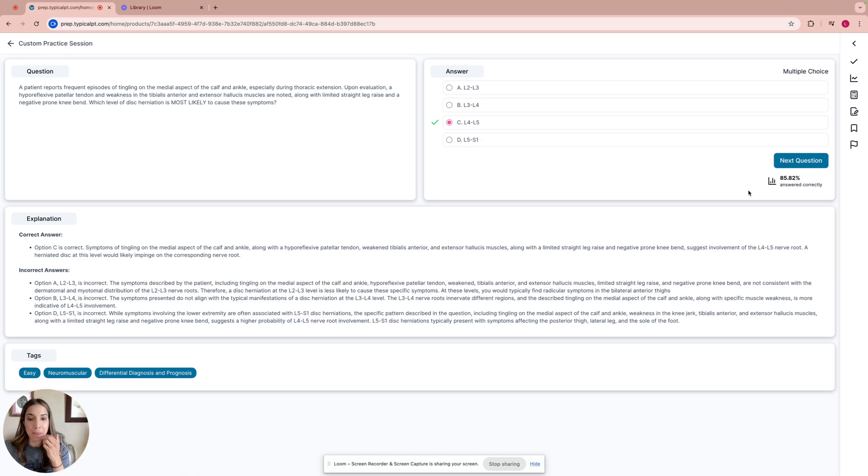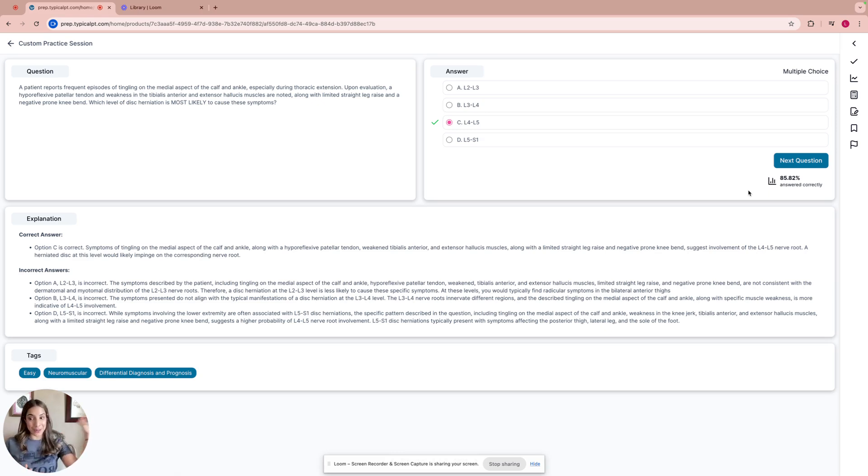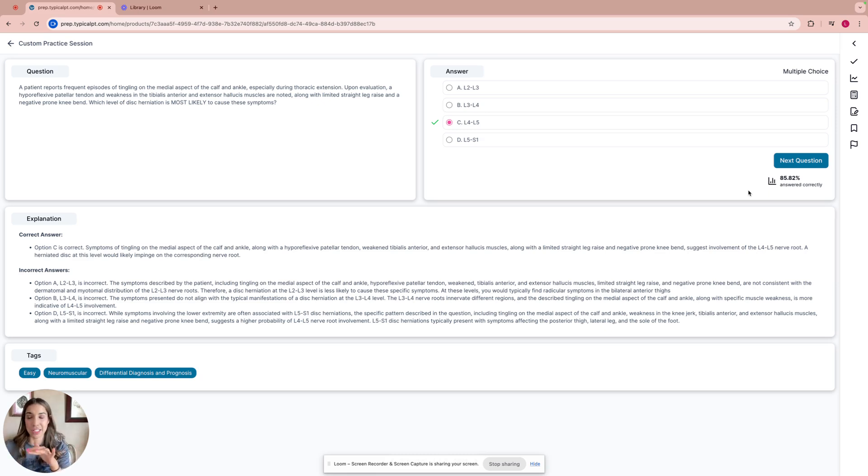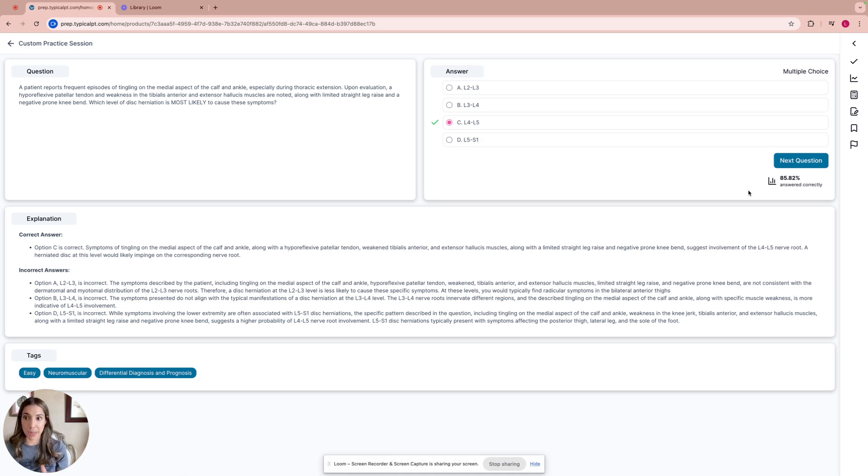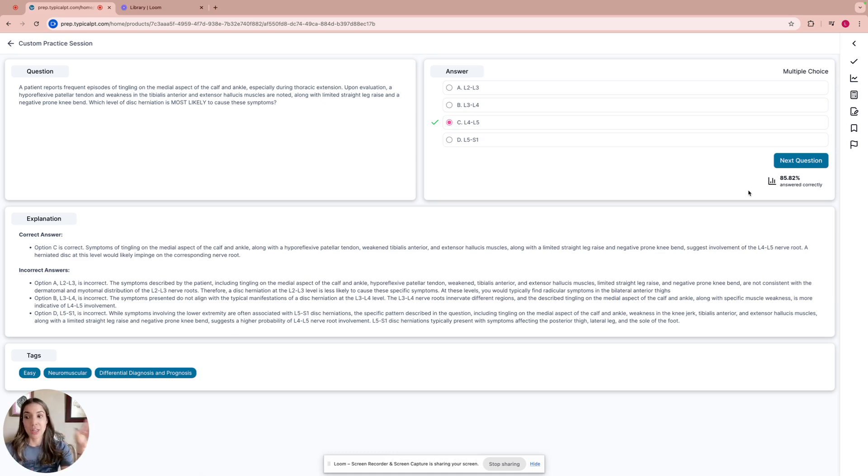If we look at L5 dermatome, it's in the lateral aspect of the leg. This patient is complaining of tingling on the medial aspect of the calf and ankle. So going back to those things, you will be able to answer this question successfully.